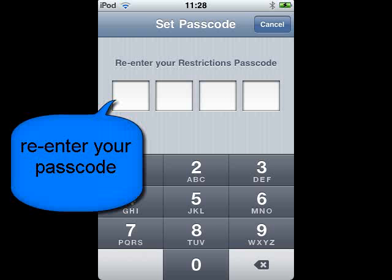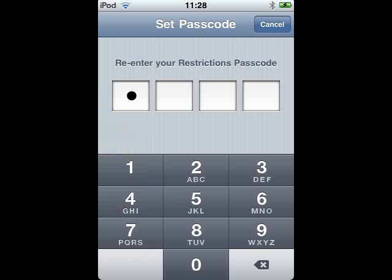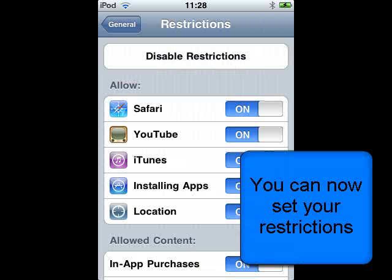You will now be asked to re-enter your code for verification. You can now set your restrictions.